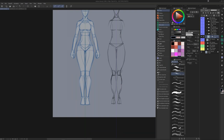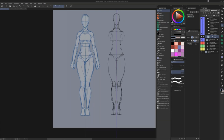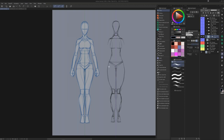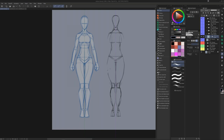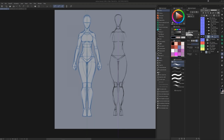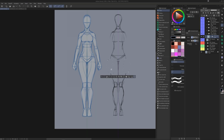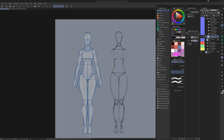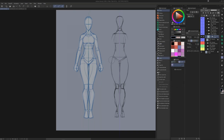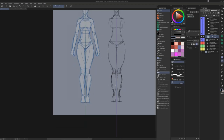One thing about the symmetry tool is that when you use the eraser, you'll only be able to use it on one side, which is a limitation. What I usually do when I want to erase both sides: instead of using the eraser, I grab the lasso tool, make a selection, and hit delete. That way I can work on both sides quickly. Let me fix those proportions again — these legs are kind of not working for me.